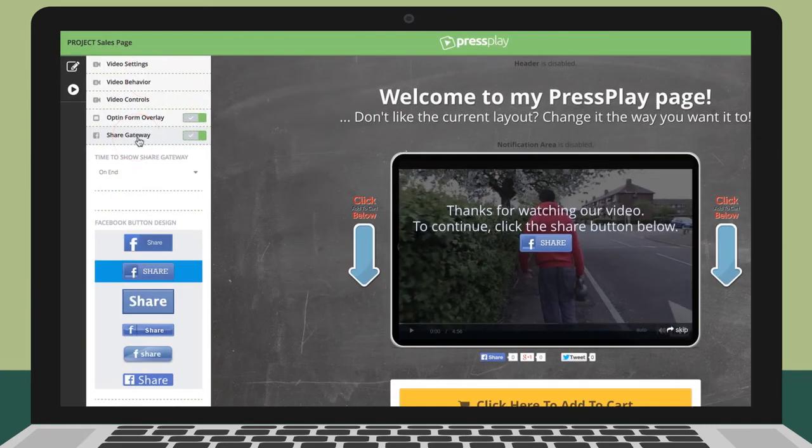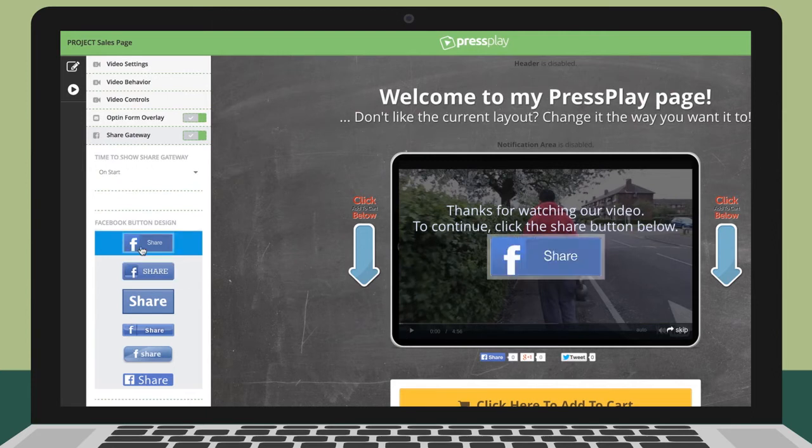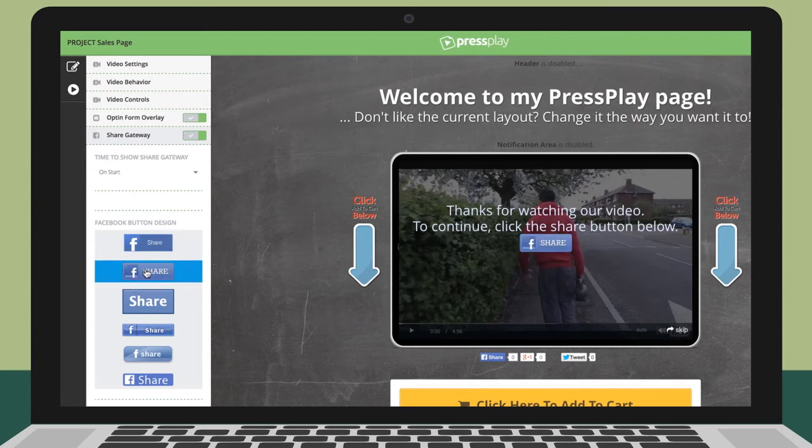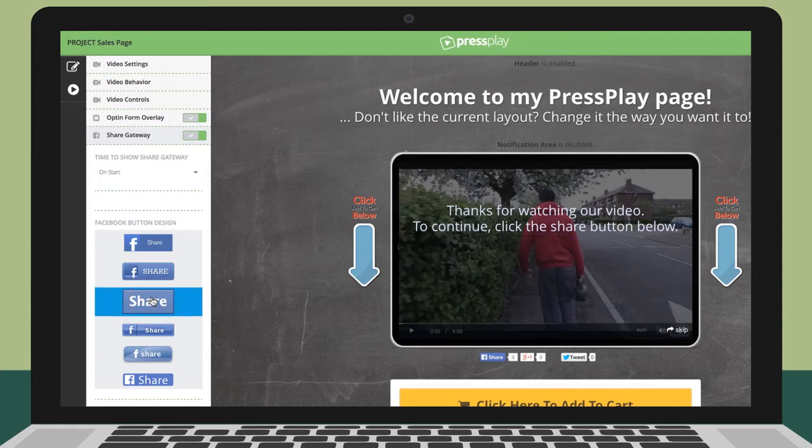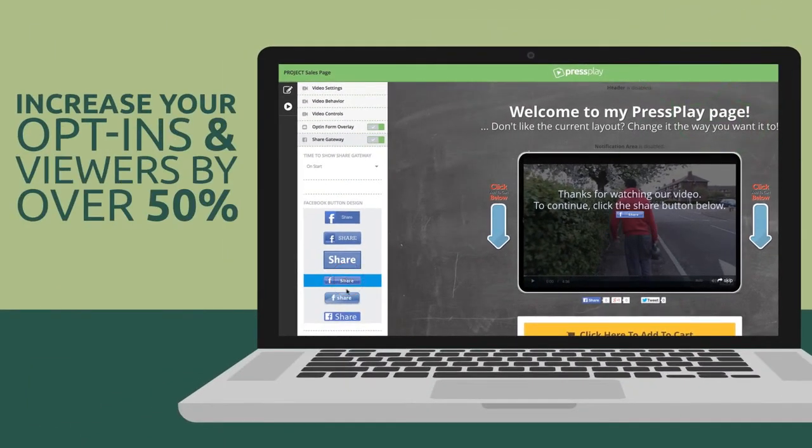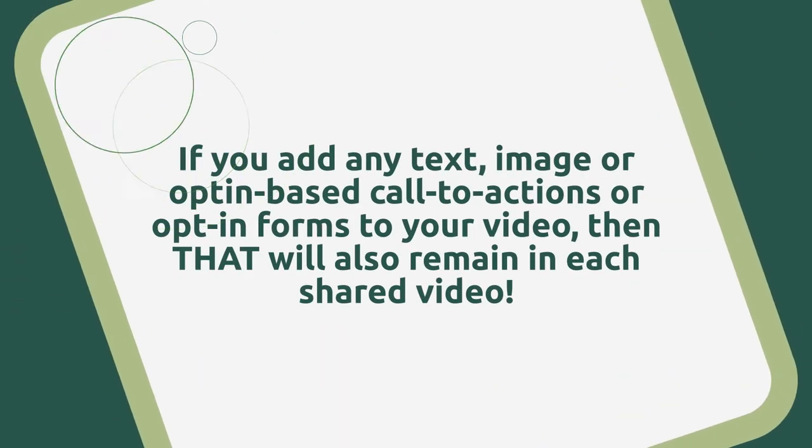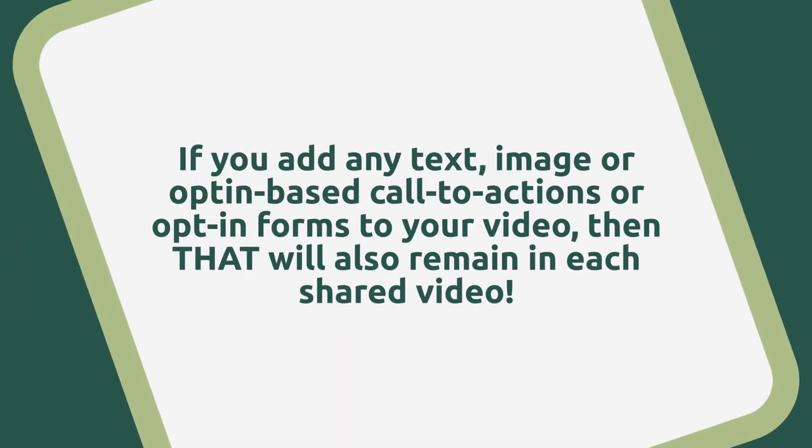And with our built-in ShareGate functionality, you can pause the video at any time and then require your visitors to share the video with their friends on Facebook before they can continue to watch the rest of it. This feature alone can increase your opt-ins and viewers by 50%. Plus, if you add any text, image, or opt-in based call to actions or opt-in forms to your video, then that will also remain in each shared video. I'm sure you're starting to see the potential from that one feature alone.